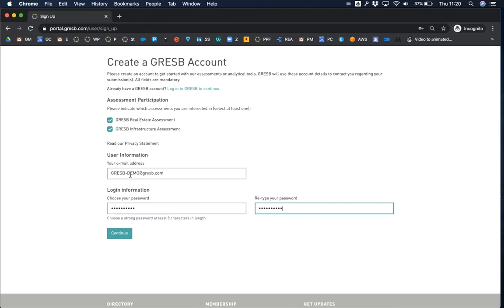If the portal tells you that your email address is already in use, it means you have already been invited by a colleague as a collaborator on an entity. You will have received an automatic email from the Gresb portal. You will need to use the link in this email to set up your new user account and then follow the rest of the steps in this video.